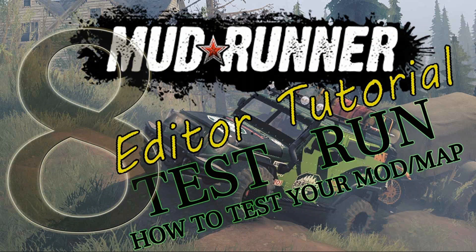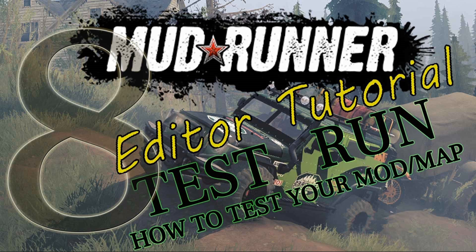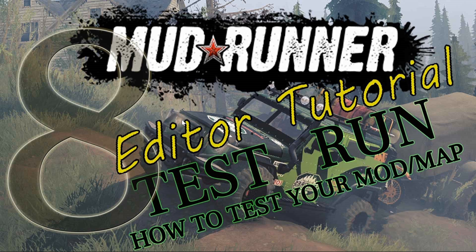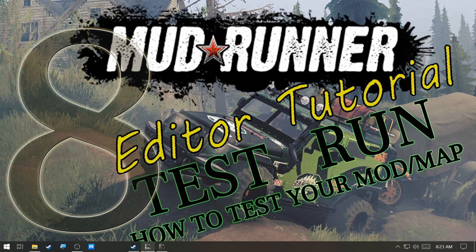Good day to you! This is video 8 of the Mudrunner Editor tutorial. This video is going to share how to test run your map or your mod, whichever you are working on.